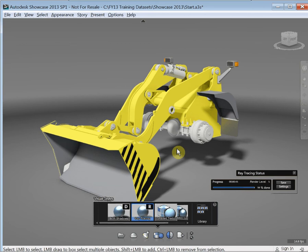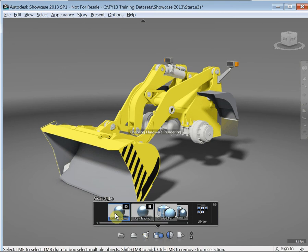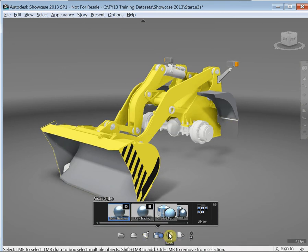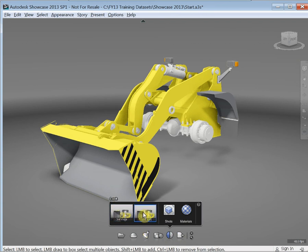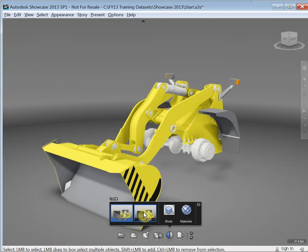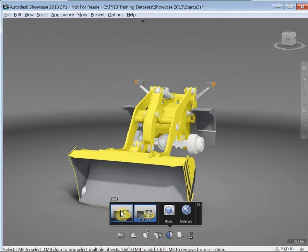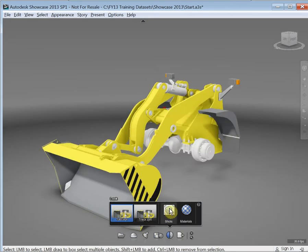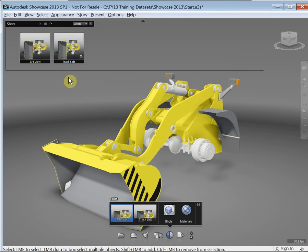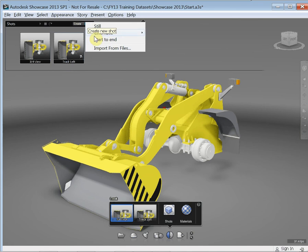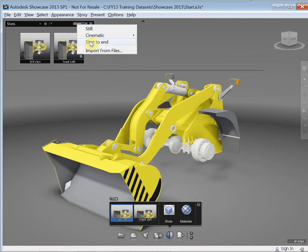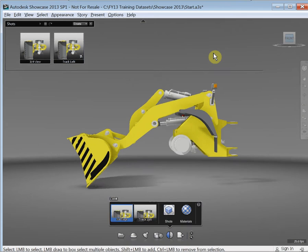So that's ray tracing — we'll just go back to hardware rendering and move on to look at the 'Look' area. These are called shots, and it will show us any predefined shots that may have been created by the Inventor translation. I've got one called 'track left' and a shot at three-quarter view. If I go to the shots button, I can see existing shots, and if I go to 'create' I can create a still, cinematic, or start-to-end style of shot. A still shot is simply choose a position, set the duration it's played for, and that gives you a still image.